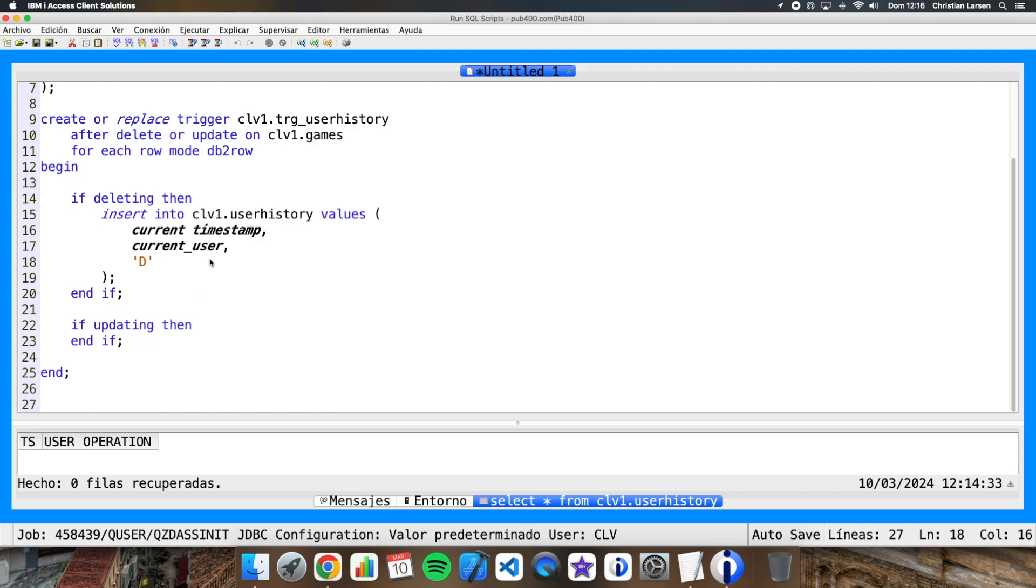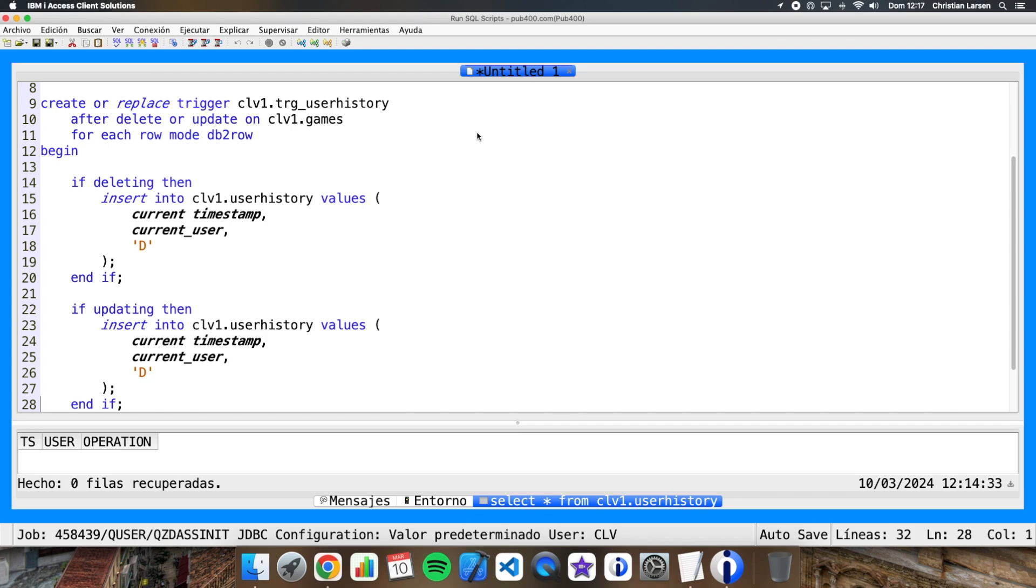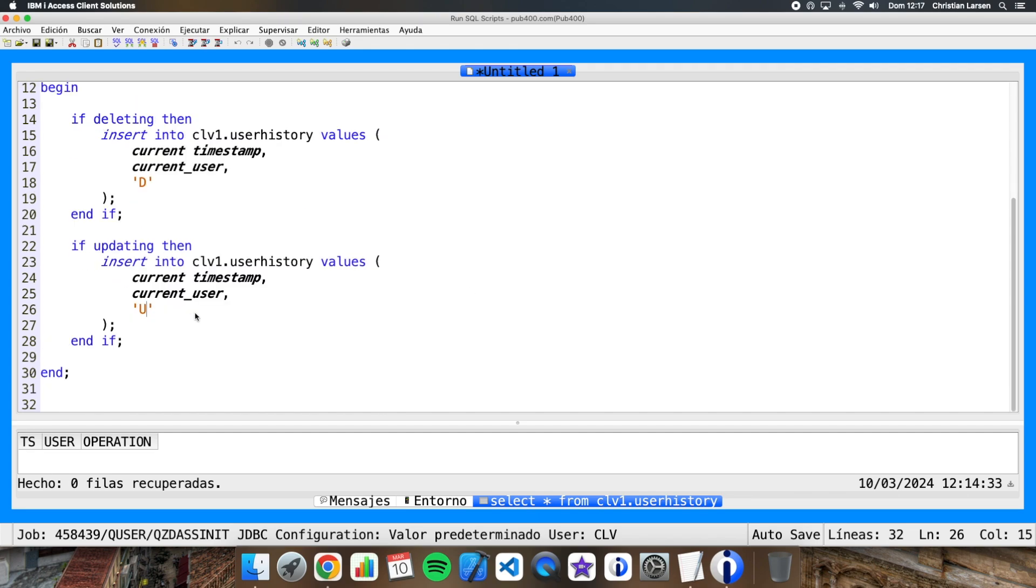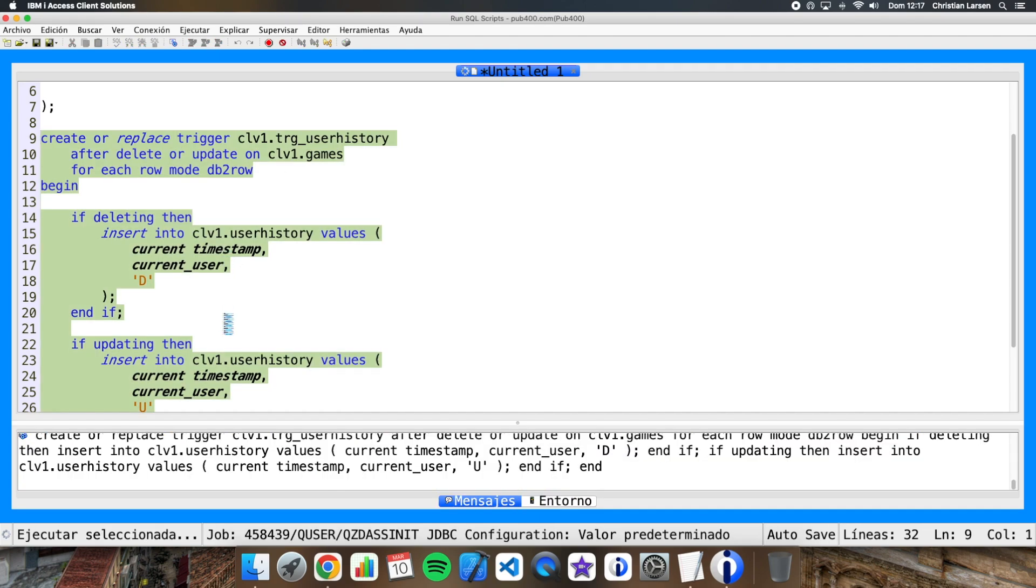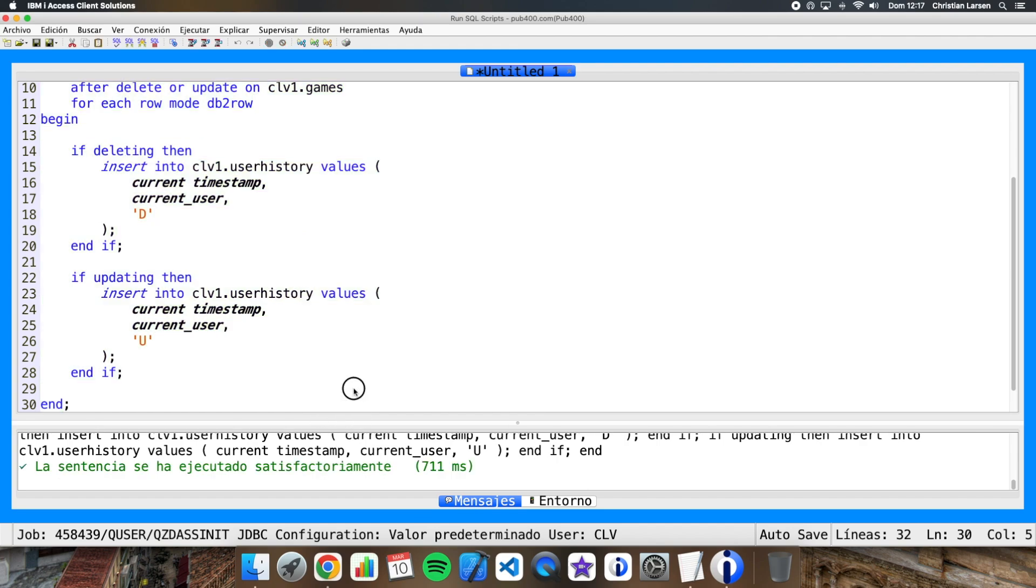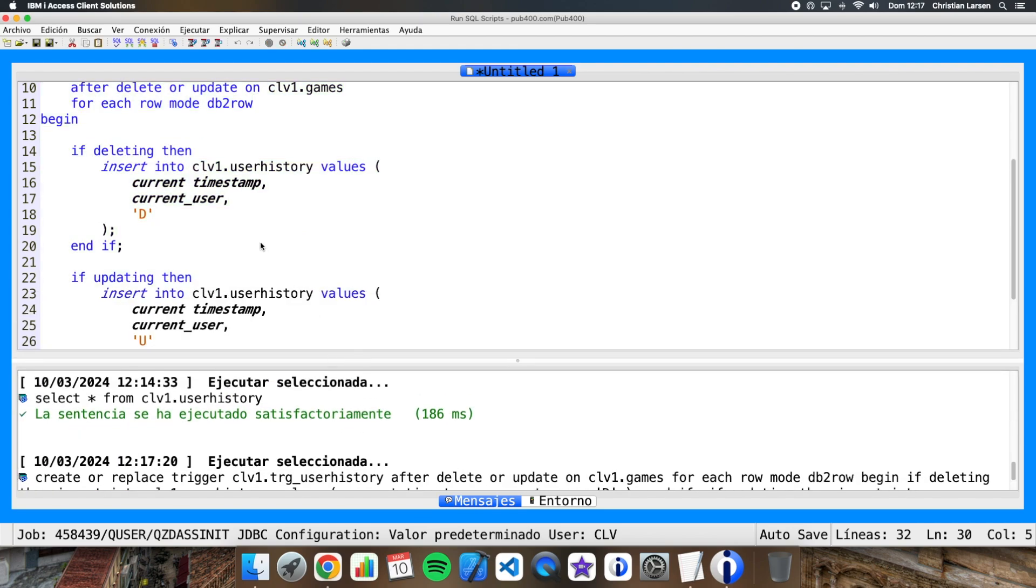Well, we are going to do the same in the other place, in updating, but we are going to put here a U. Well, it is as easy as this. And if I run this, the trigger is created and assigned to the indicated table.